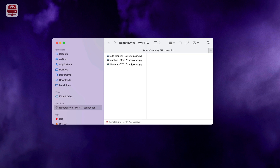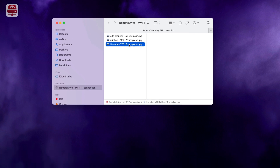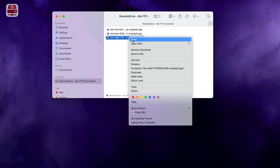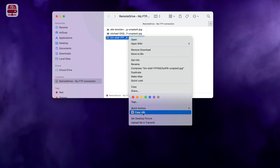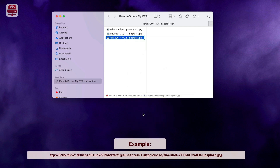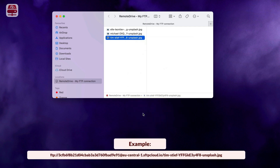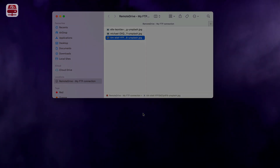To copy the path of a file or directory, right-click the item and select Copy URL. You can now paste it wherever needed. You've learned how to set up Remote Drive to connect to an FTP or FTPS server.